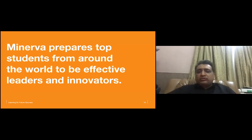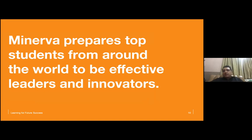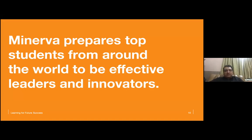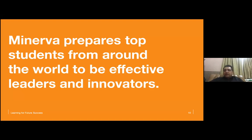Minerva prepares top students from around the world to be effective leaders and innovators. The curriculum and programs are very innovative and unconventional — we do everything against the traditional system. When you go to a typical school, a teacher delivers a lecture for 45 minutes to an hour. At Minerva, there are no lectures. Our curriculum was designed based on research into meta-learning.